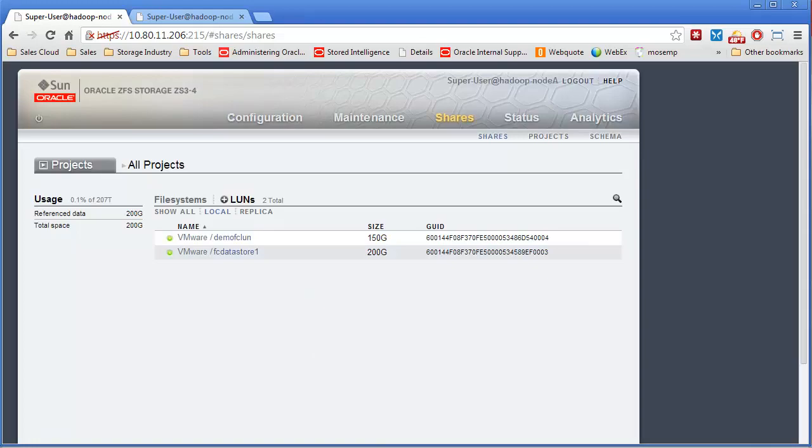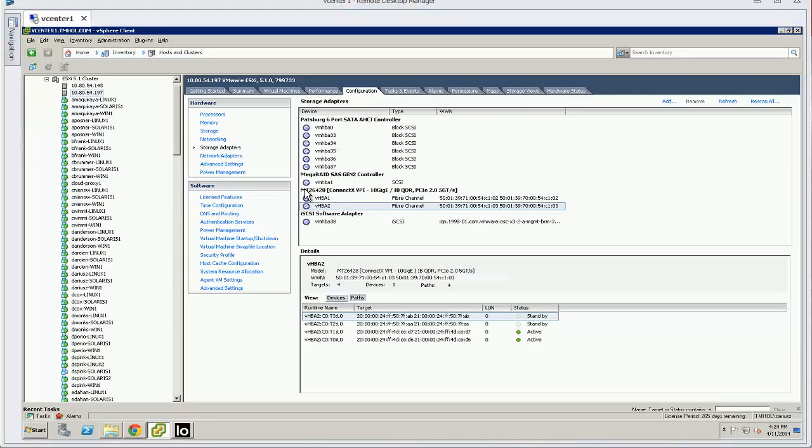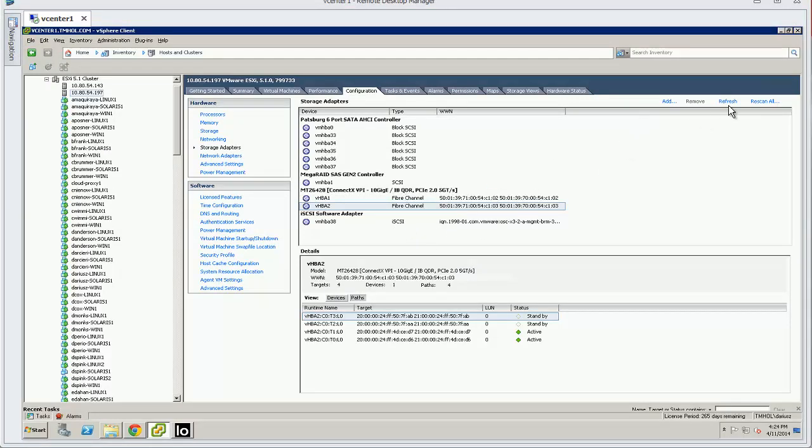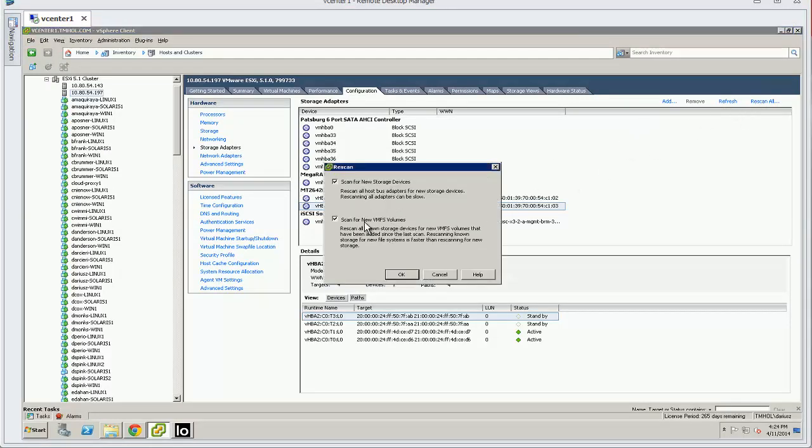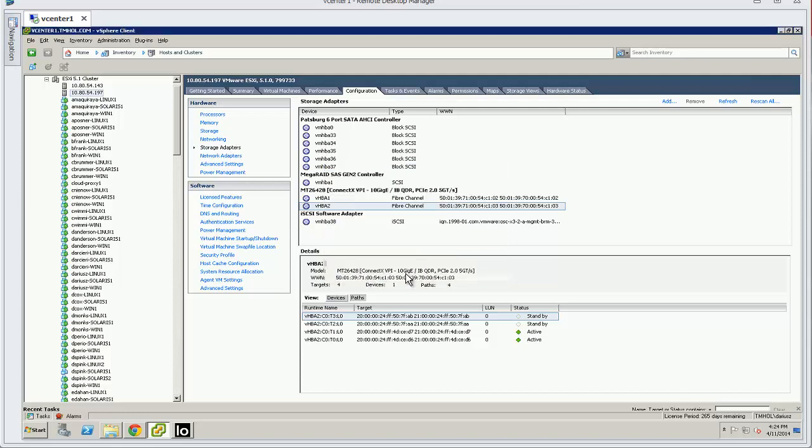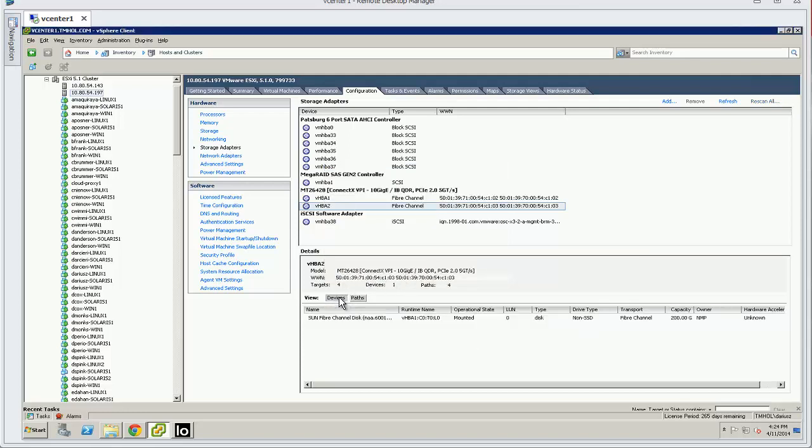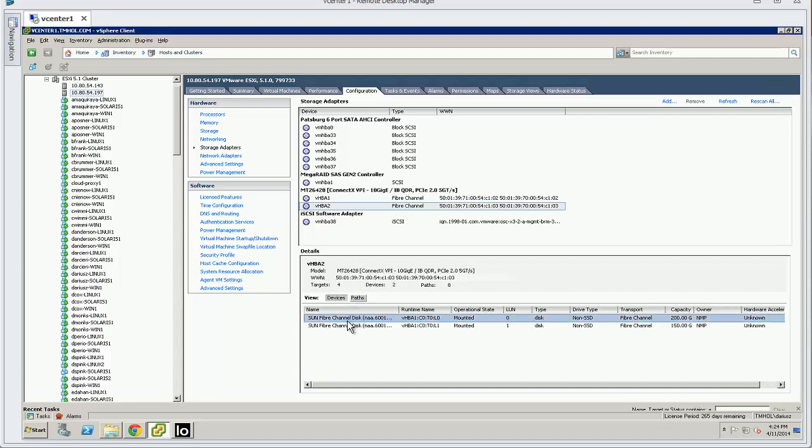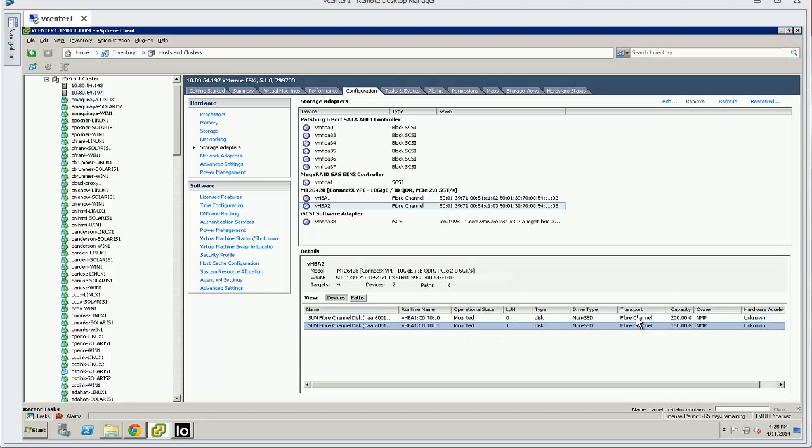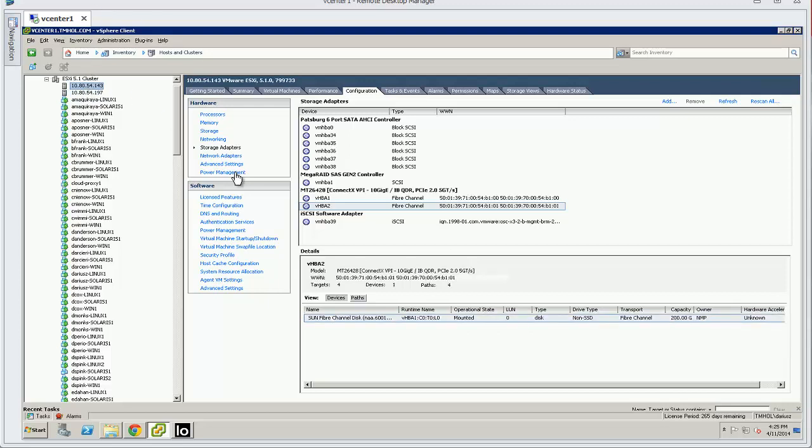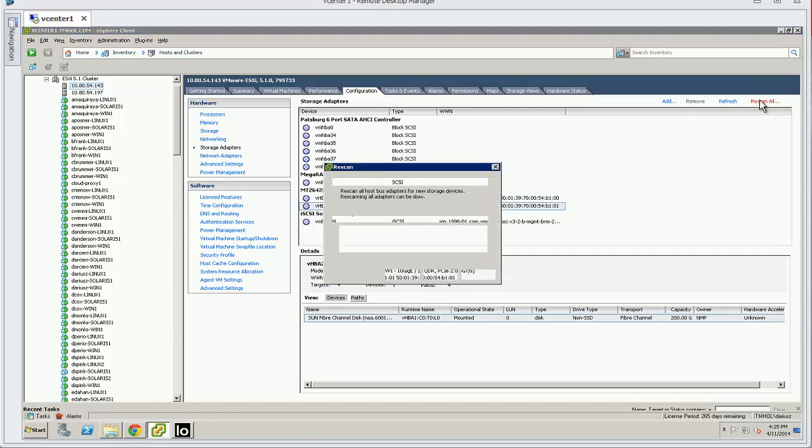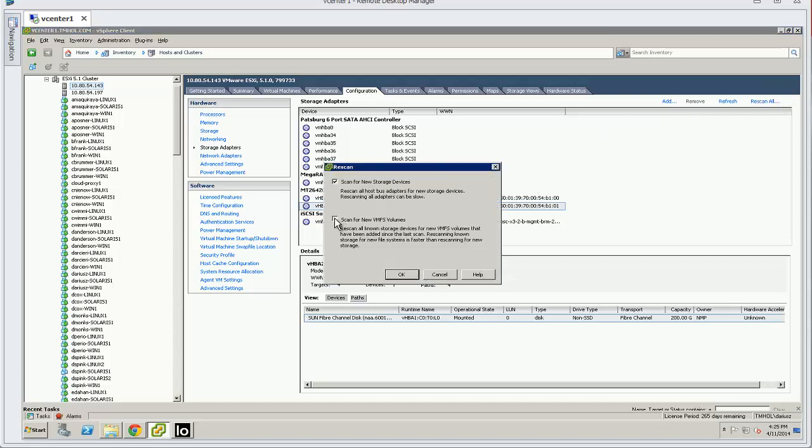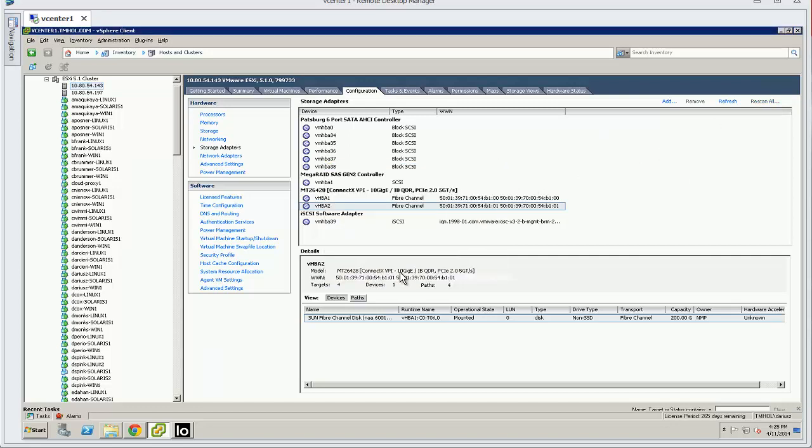And now if I go back over here to my ESX servers, and I just say Rescan All, and so now it'll take a minute, and there it is, it shows up the other disk, 150 gigabytes. I could do the same thing on the other ESX server, Rescan All, and there it is.